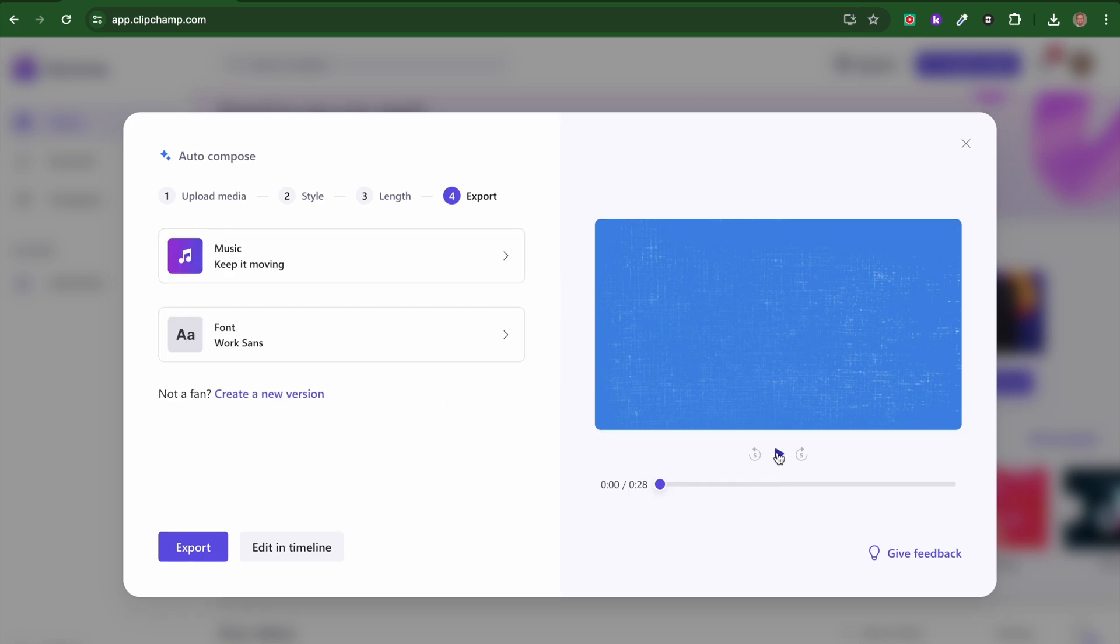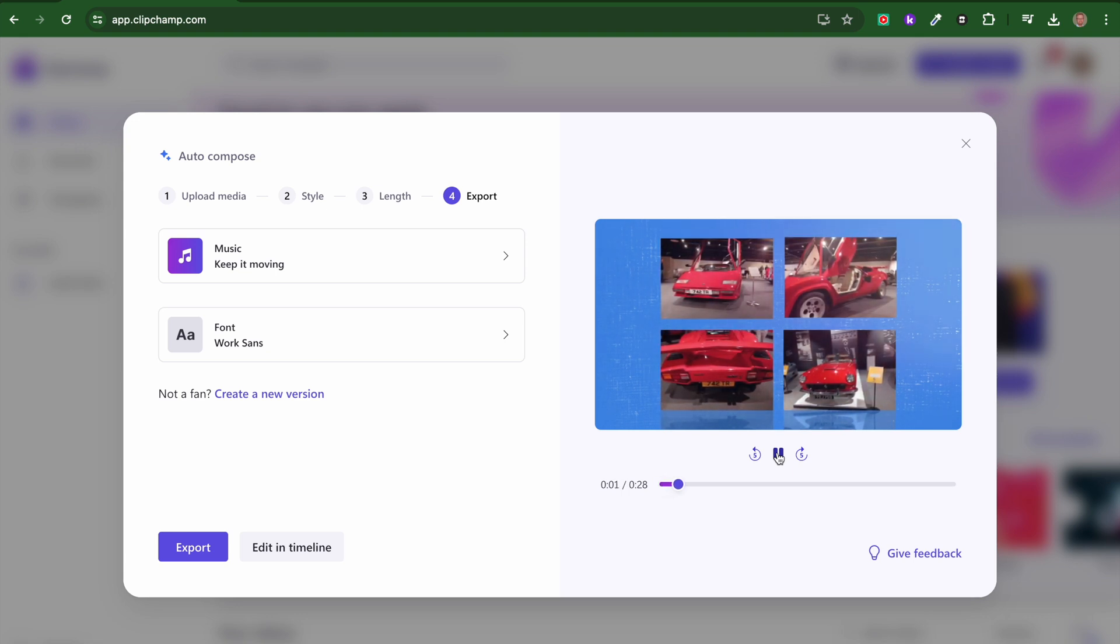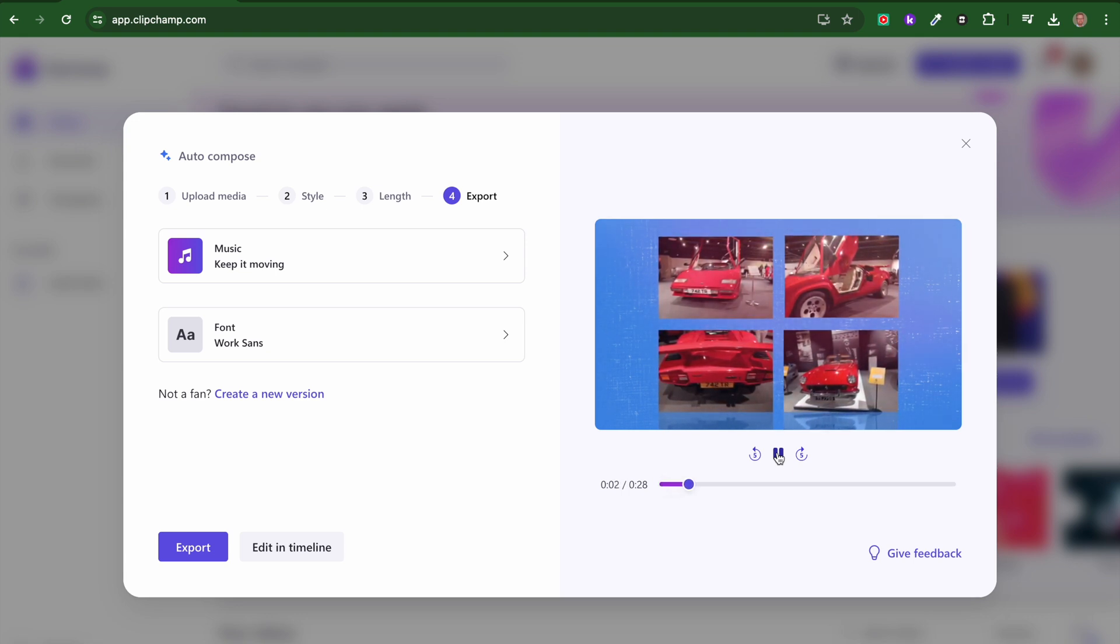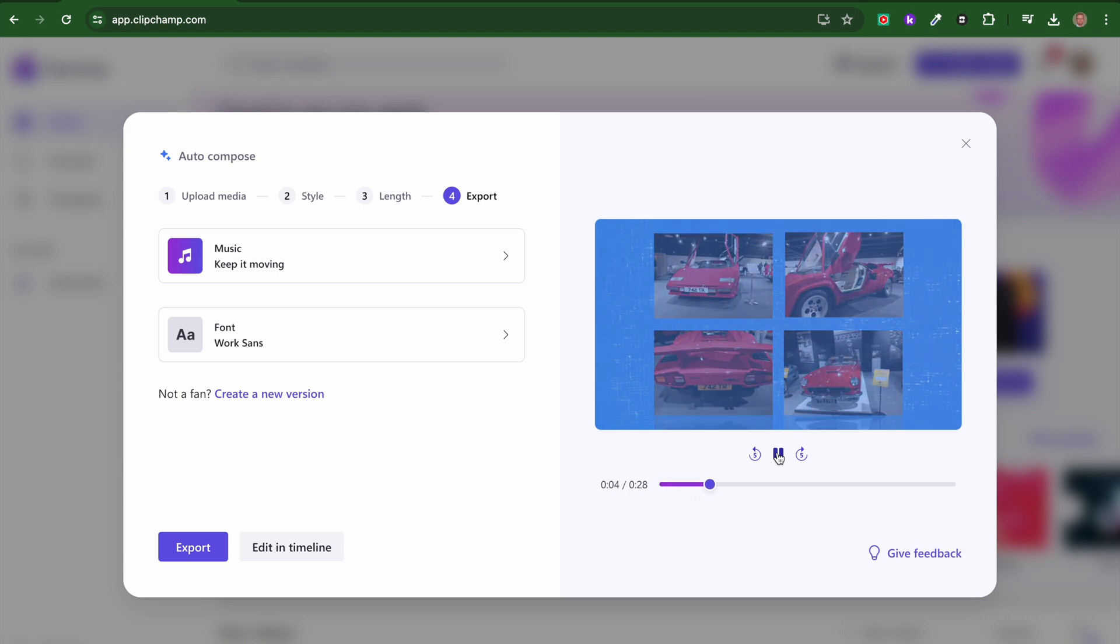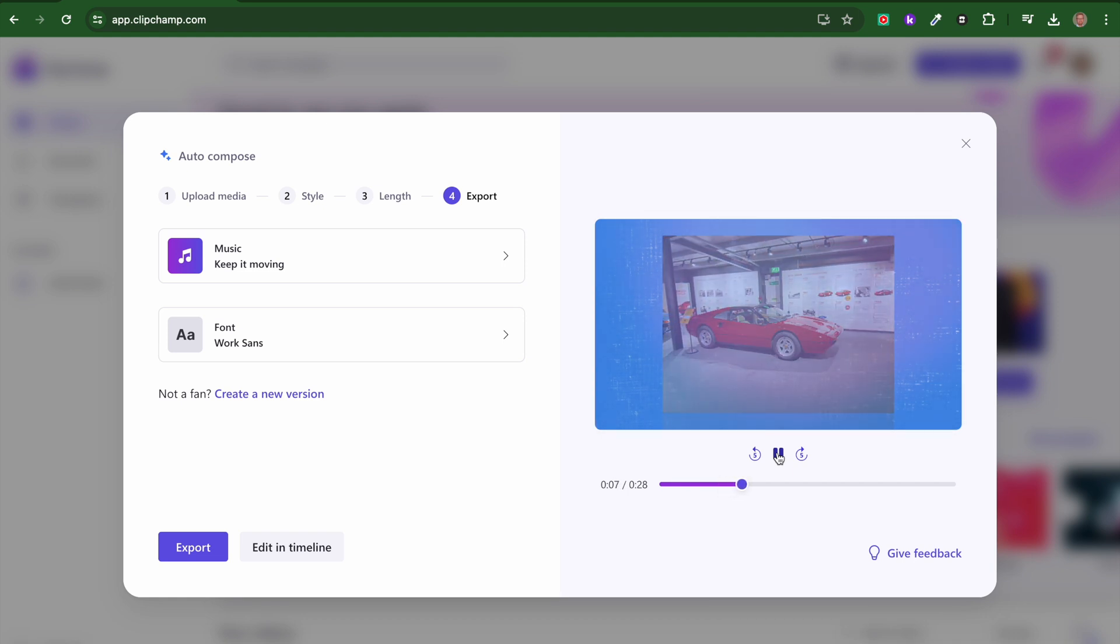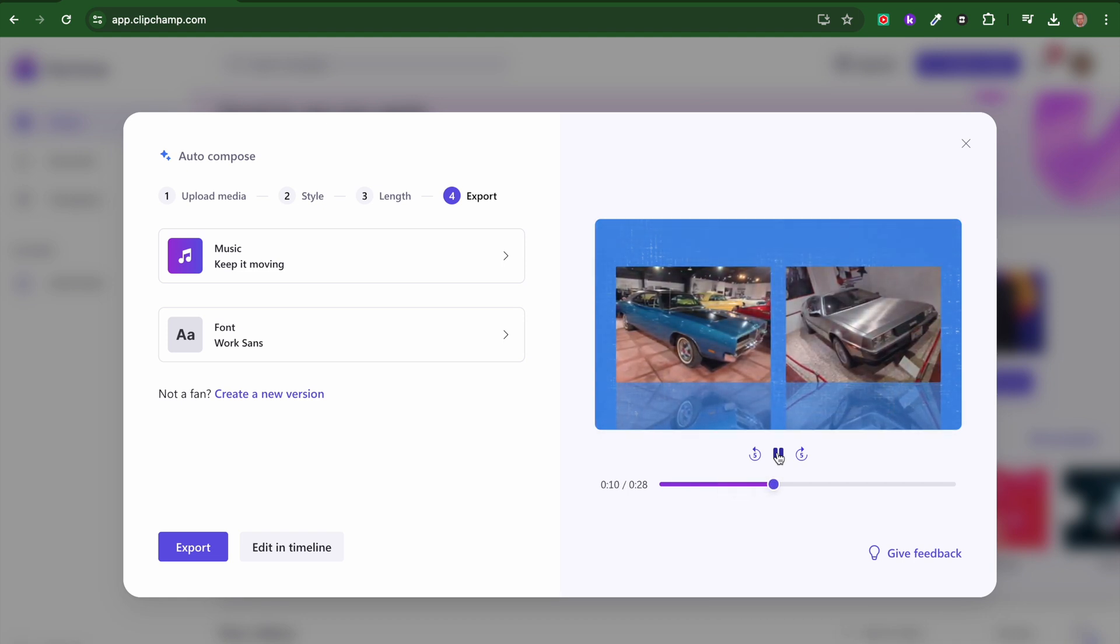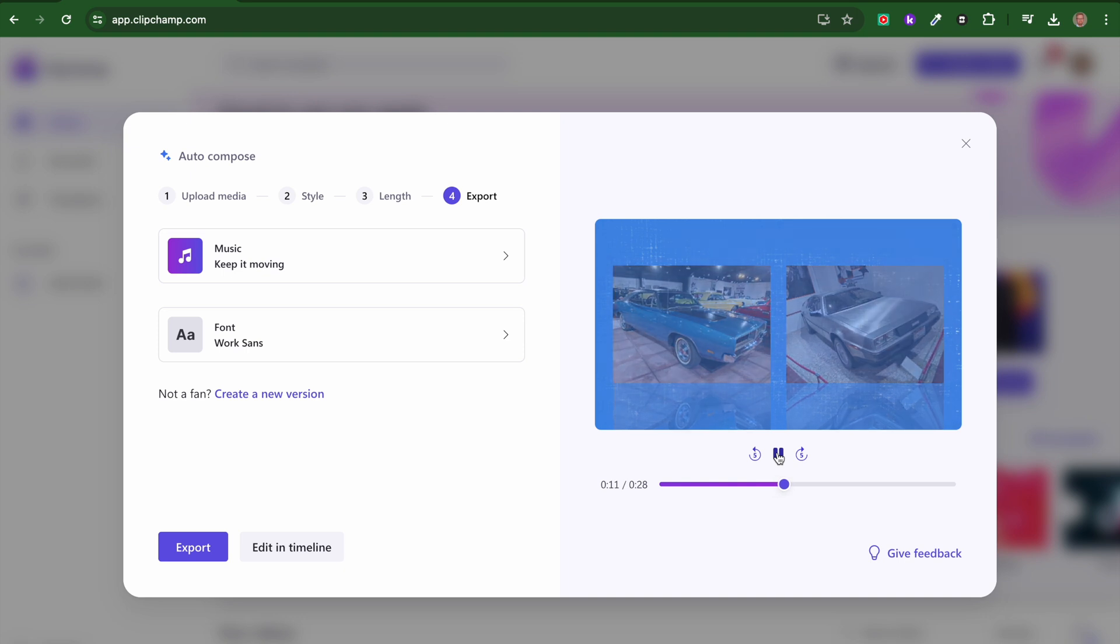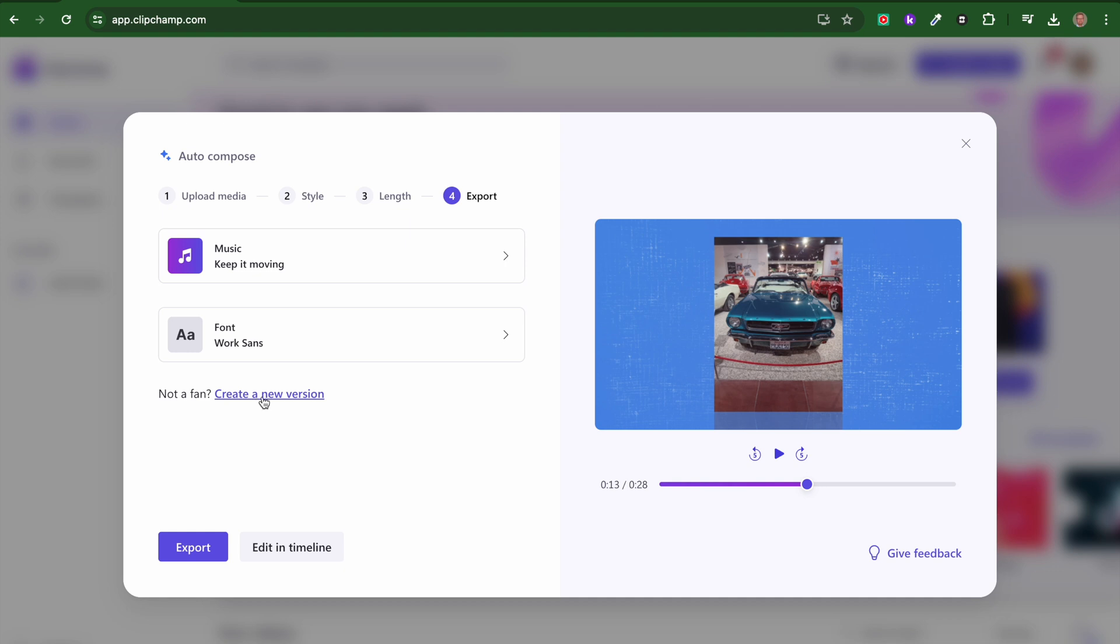I can then click play. If I don't like it, I can click 'create a new version'. If I want, I can choose to edit in the timeline. Let's just have a look at that edit in timeline.